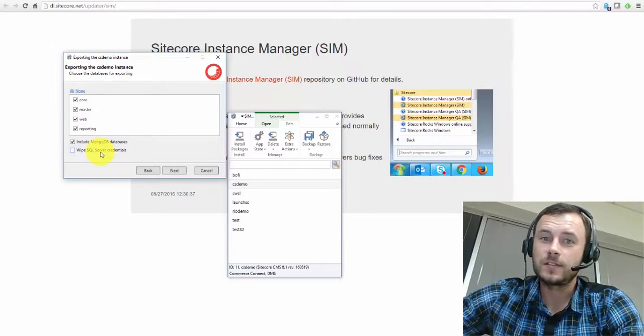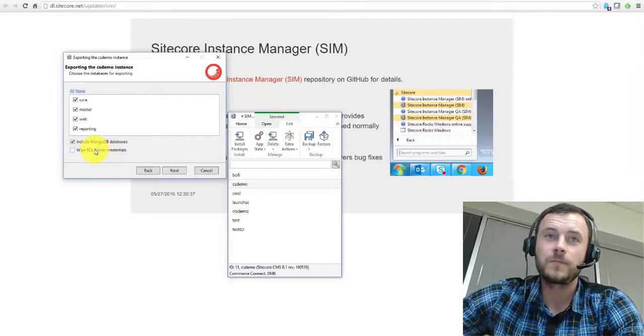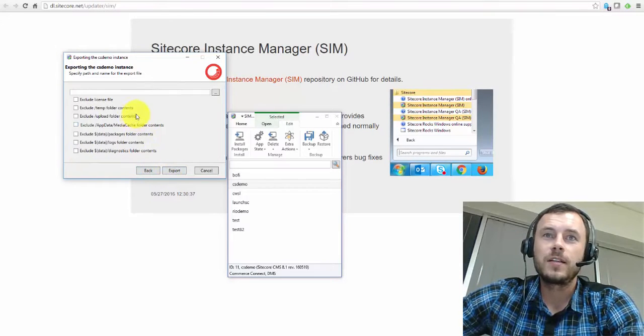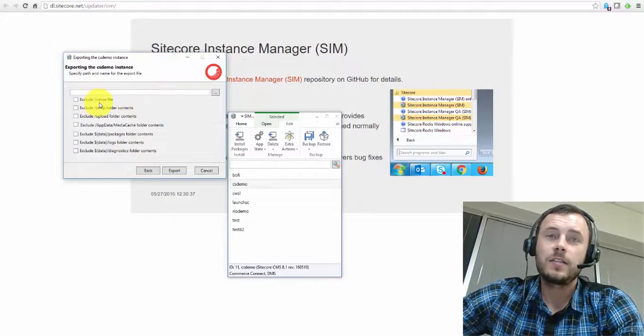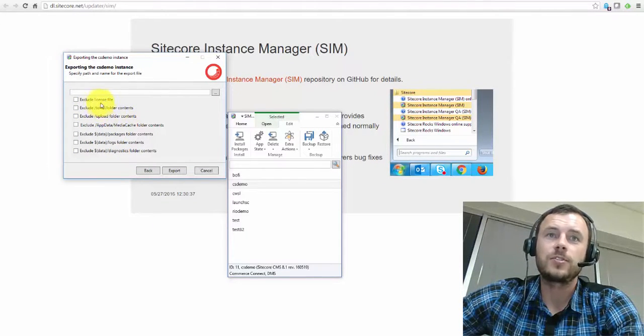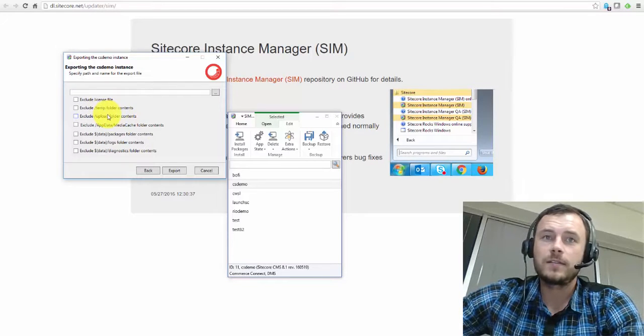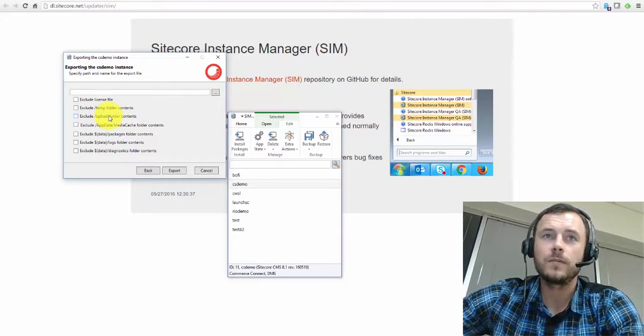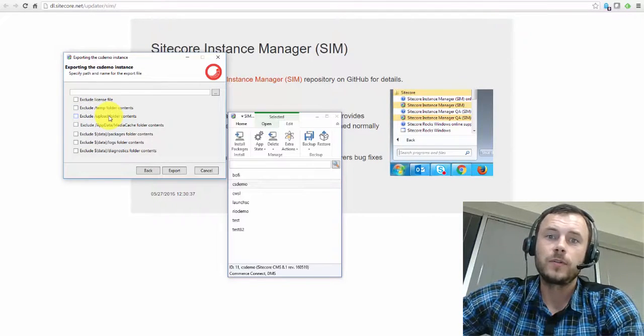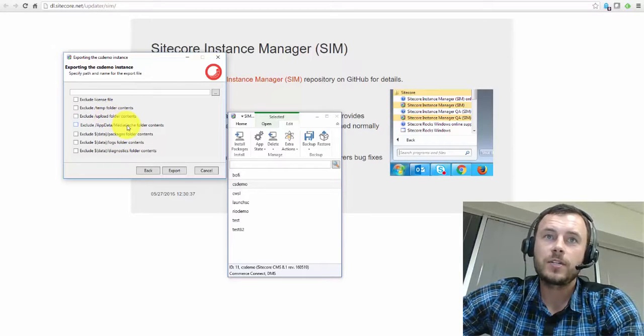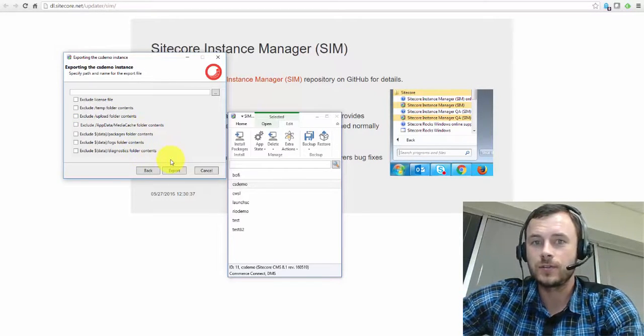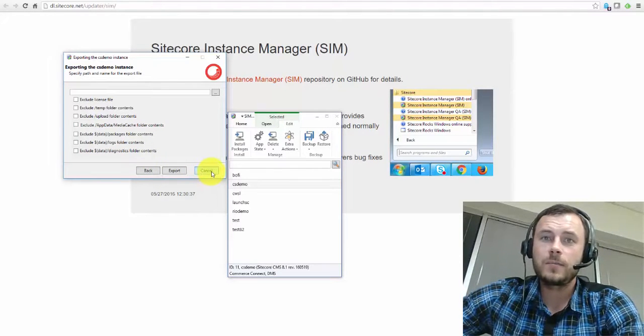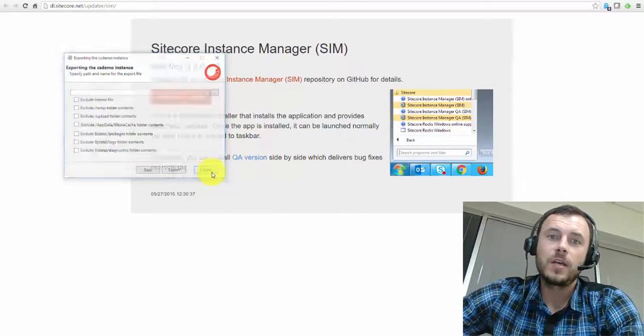Now if we're sensitive about our passwords, we can wipe those out as well. I just use simple dummy passwords locally, so I don't have to do that. If you click Next, you simply specify the location, the name of the zip file, and then you can choose to exclude certain files, certain locations that might have dummy data that's not necessary. For instance, the temp folder or the upload folder, the folders that don't include files that are needed for Sitecore to run, cache, packages, logs, diagnostics, and so forth. And simply hit Export. That creates a zip archive that you can share with the rest of the team.